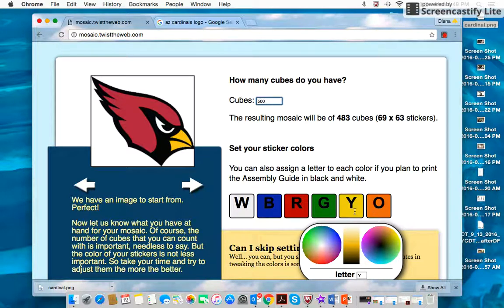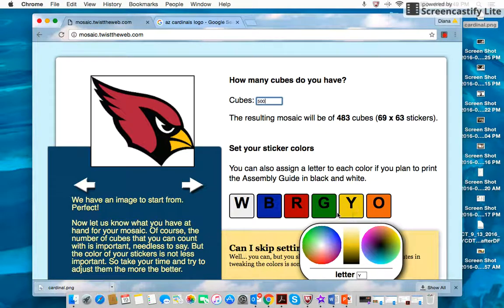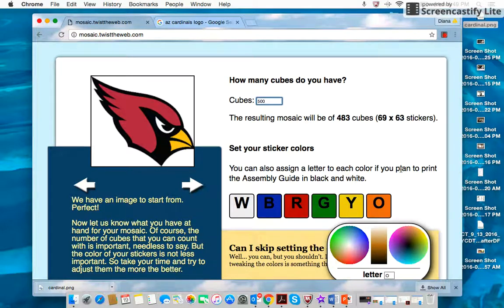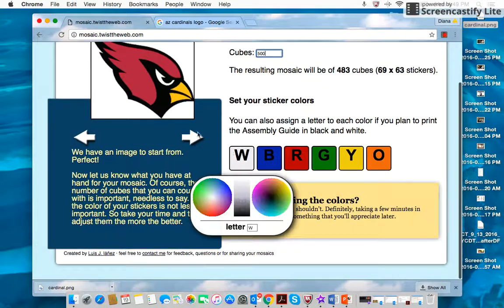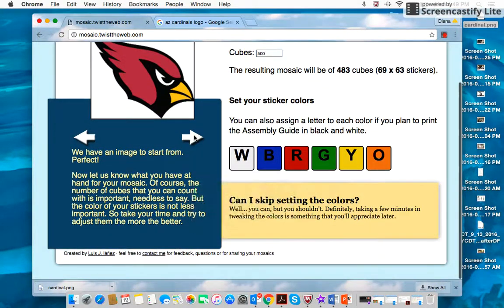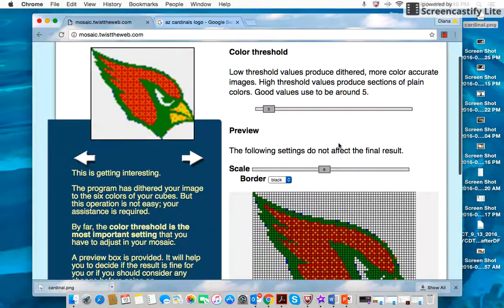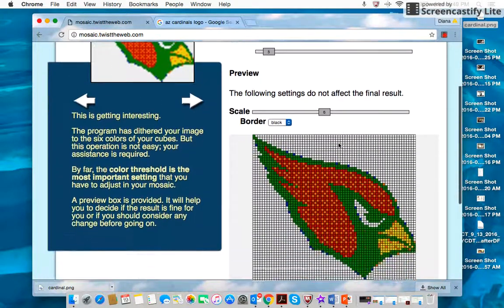If you have custom cubes or something different, you can also change the colors by hovering on the color and choosing which one fits in the color palette. Then you just click the arrow here to advance it and it magically converts the image into a mosaic for you.